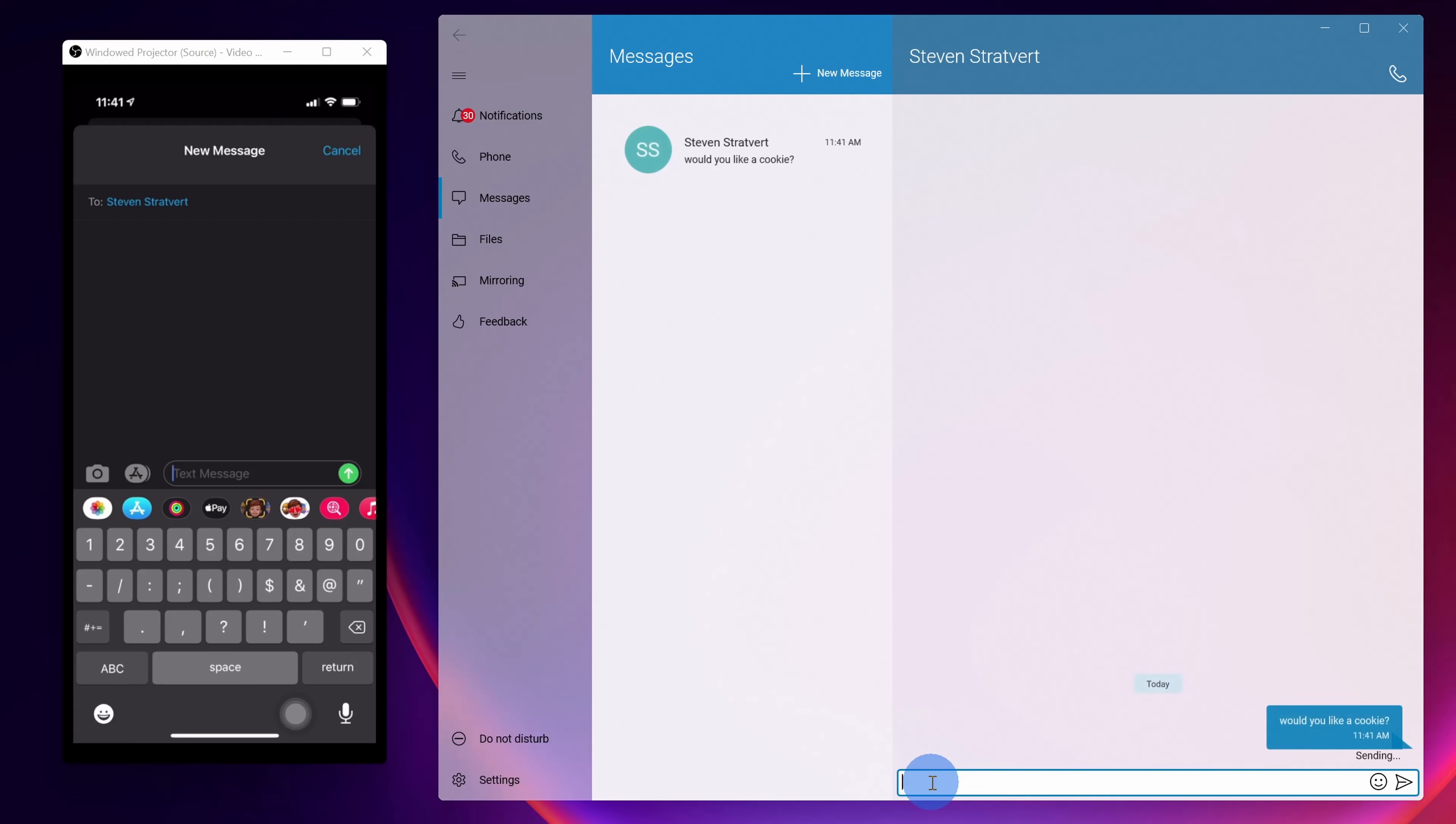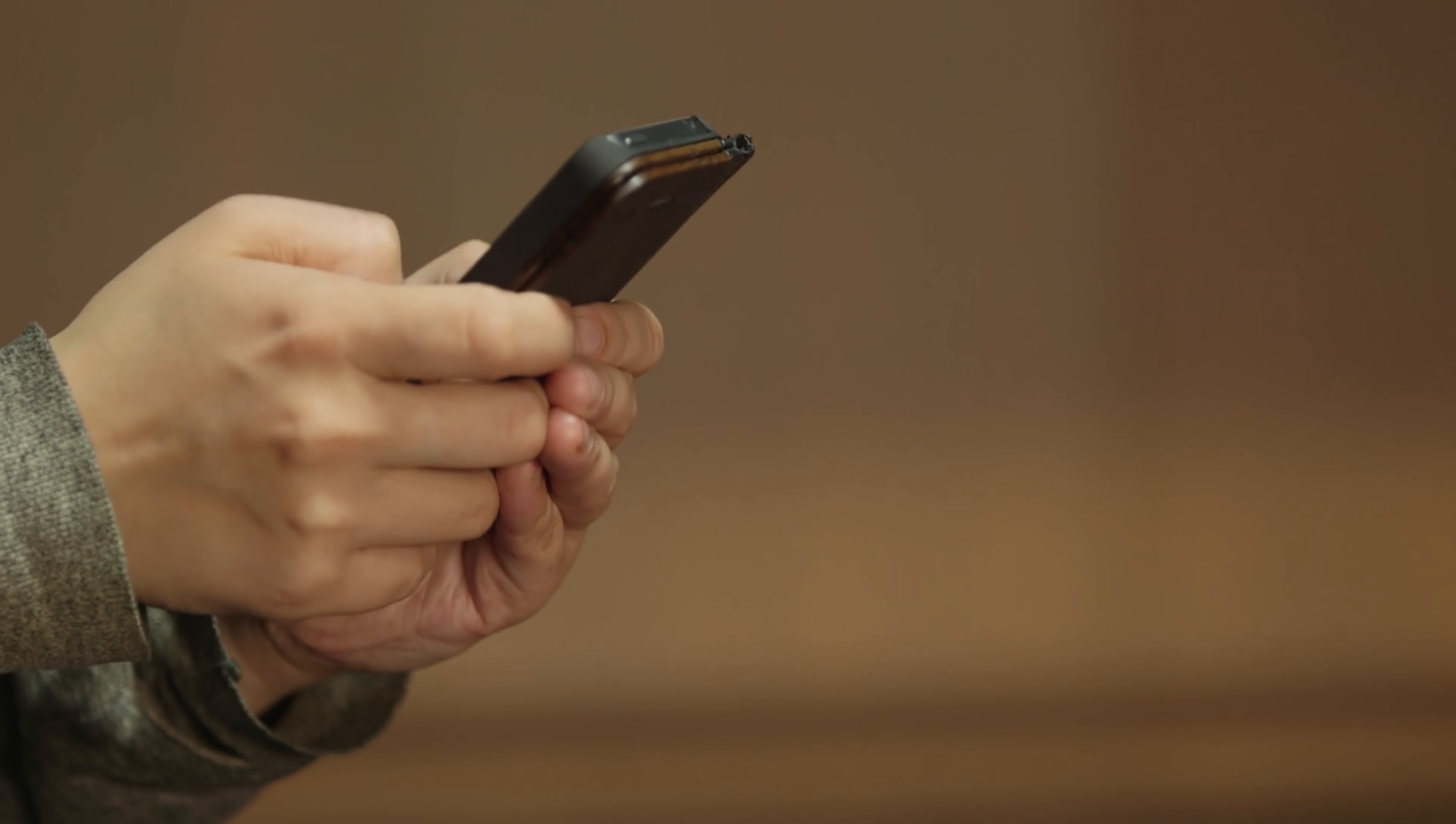Hi everyone, Kevin here. Today I want to show you how you can both send and receive text messages on a Windows PC, and this will work irrespective of what type of phone you have. It'll work with both iPhone and Android.